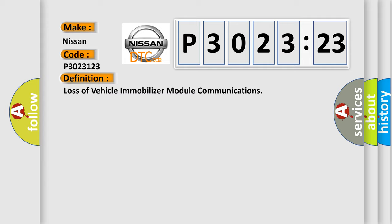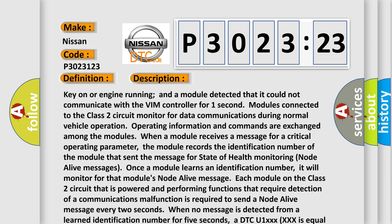And now this is a short description of this DTC code. Key on or engine running, and a module detected that it could not communicate with the VIM controller for one second. Modules connected to the Class 2 circuit monitor for data communications during normal vehicle operation. Operating information and commands are exchanged among the modules.